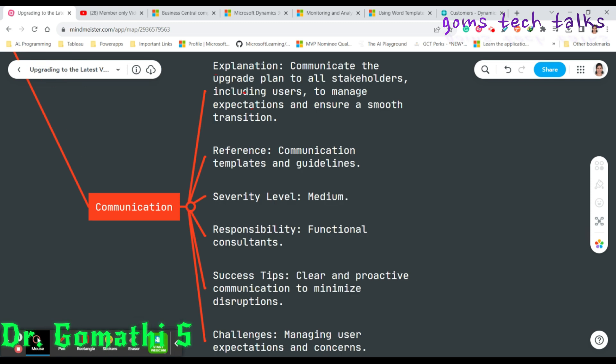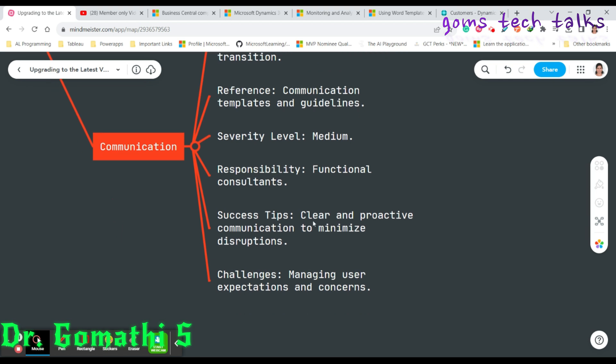Finally, we should talk about communication. Clear and proactive communication is very essential throughout the upgrade process. Functional consultants play a crucial role in managing user expectations. Inform all stakeholders about the upgrade plan and its potential impacts, encourage open communication channels for user feedback, and address concerns promptly to minimize disruptions. The severity level is medium. The success tip for functional consultants is clear and proactive communication to minimize disruption, and the key challenge is managing user expectations and concerns.